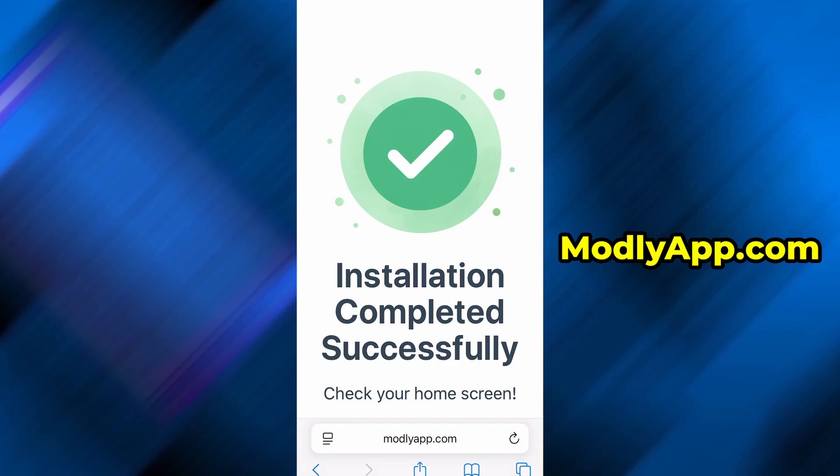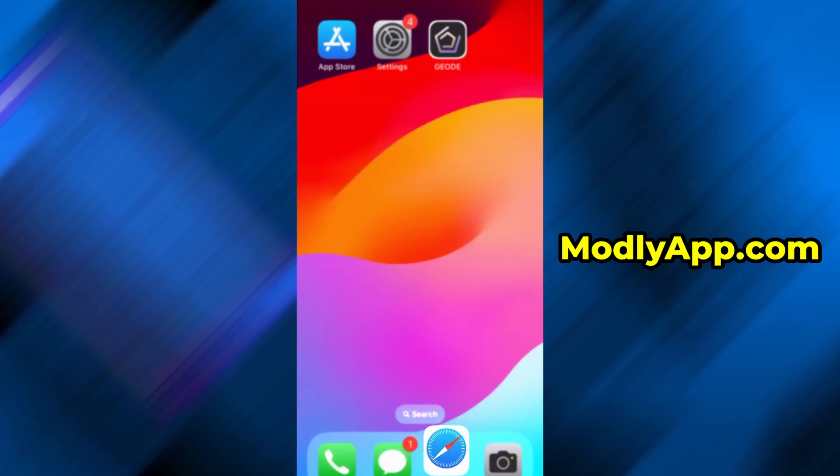That's everything you need to know. Thanks for staying until the end of the video. If this tutorial helped you out, don't forget to hit the like button and subscribe for more guides like this. If something didn't work or you have any questions, leave a comment below and I'll try to help as best as I can. Thanks again, and I'll see you in the next one.